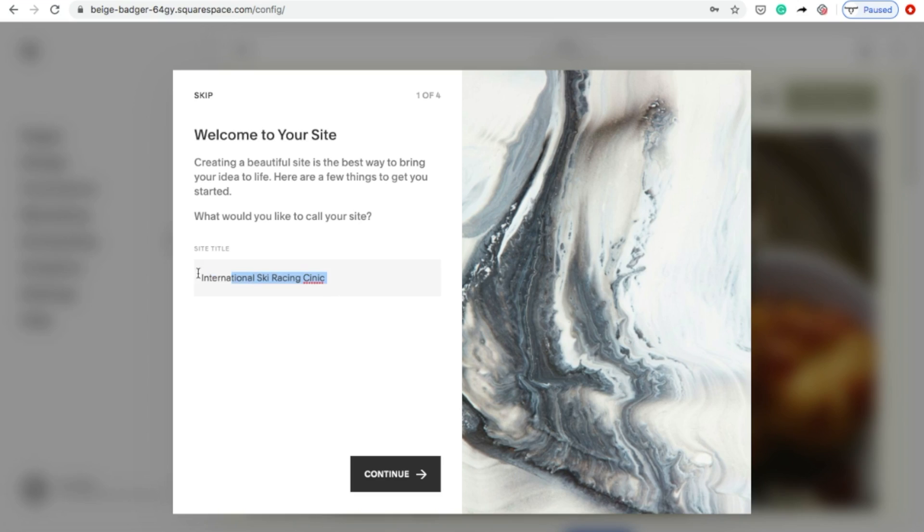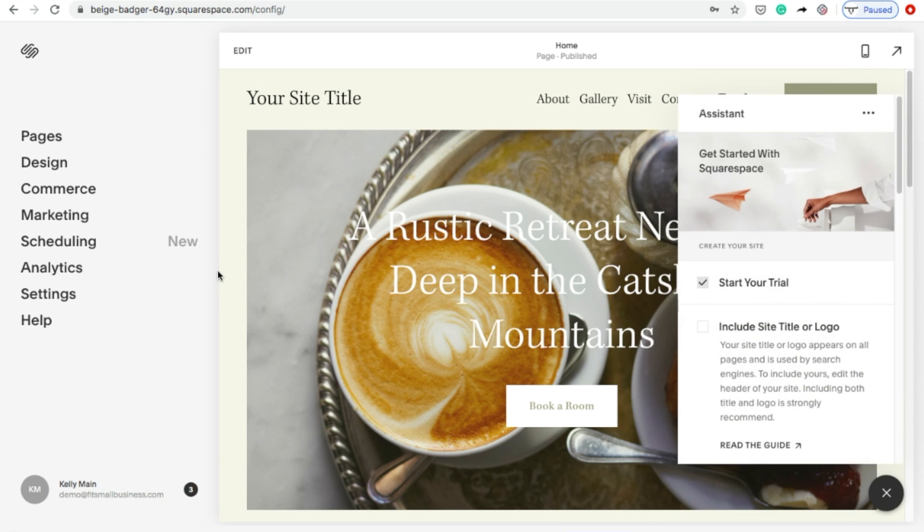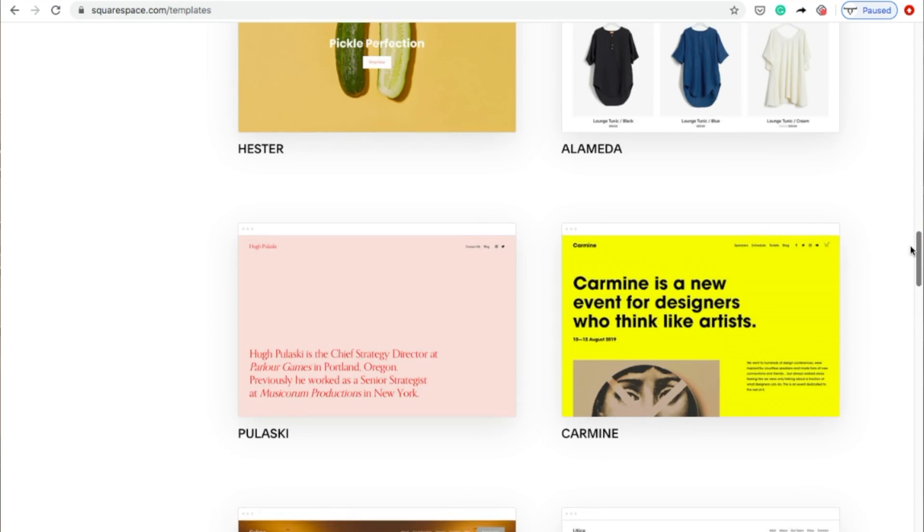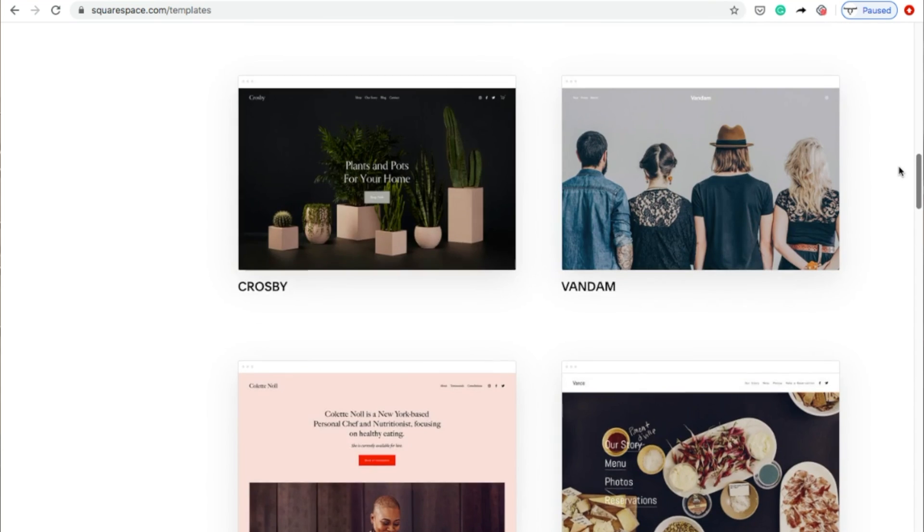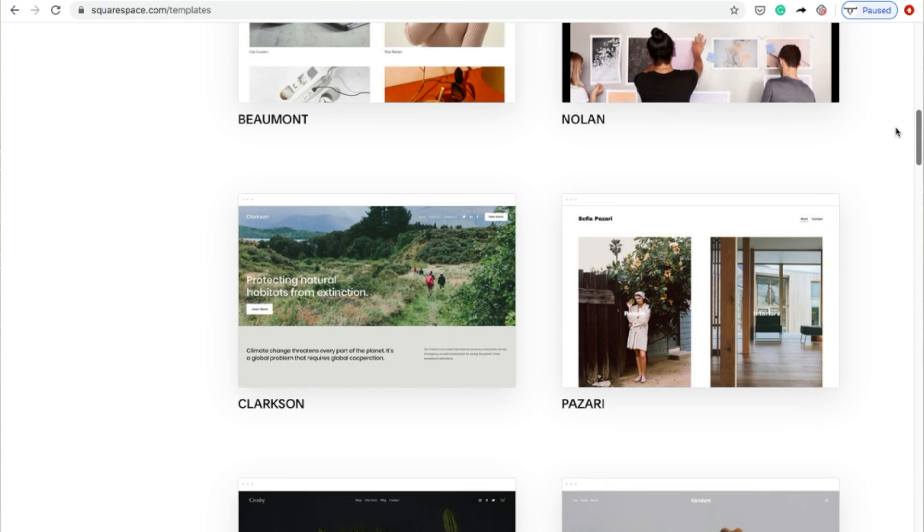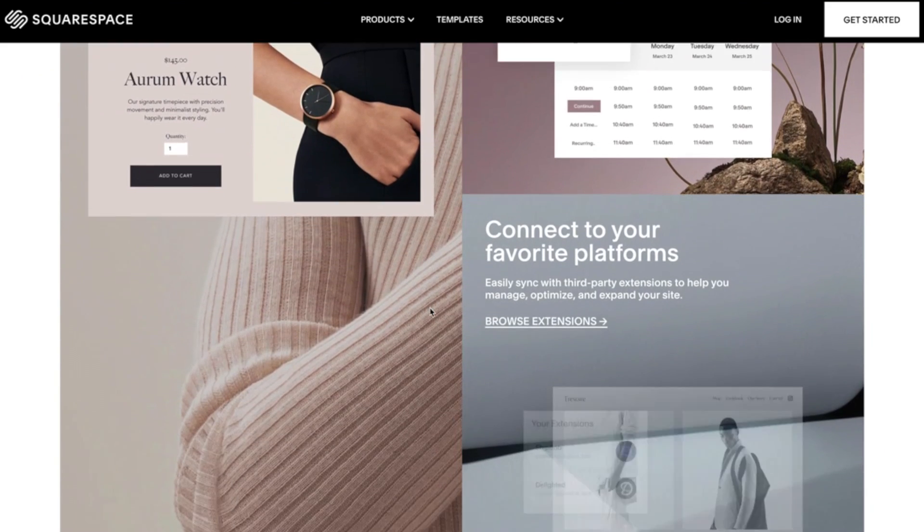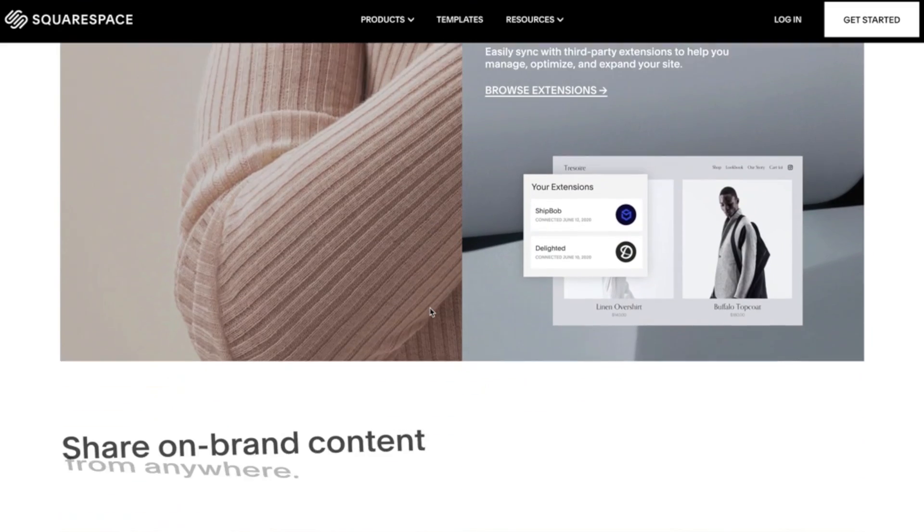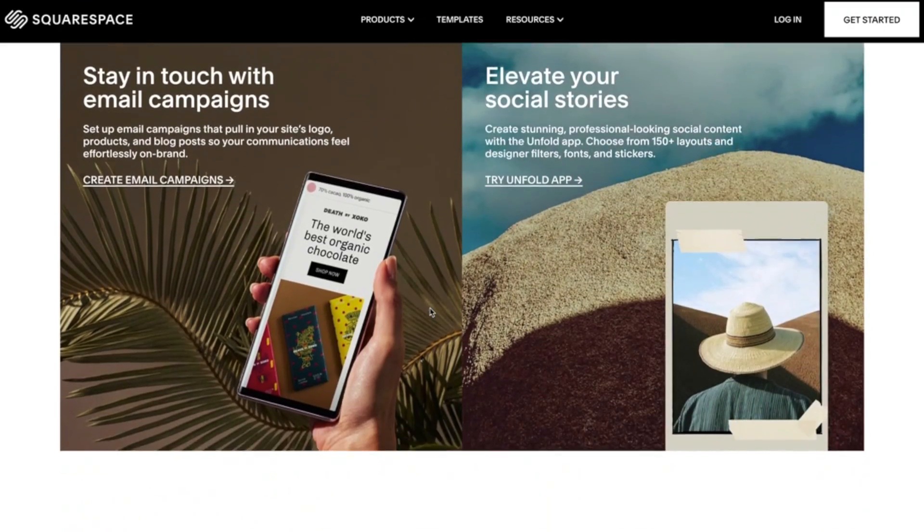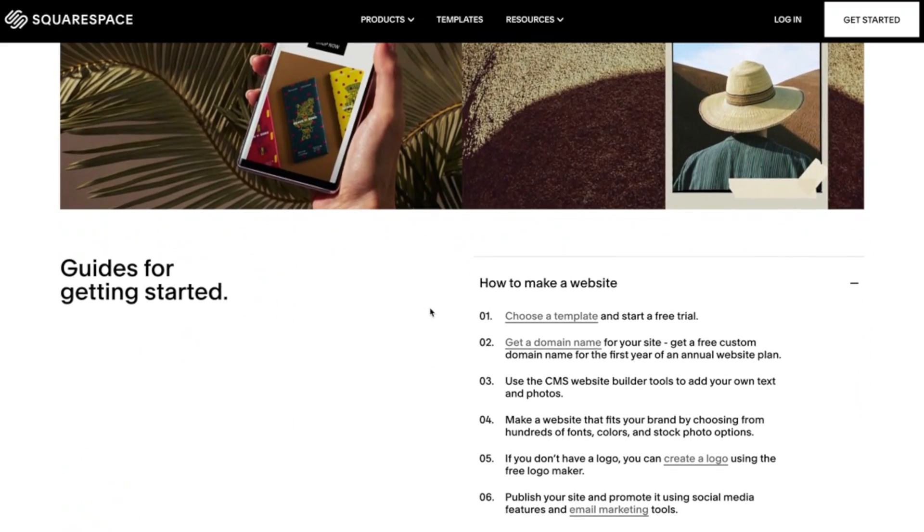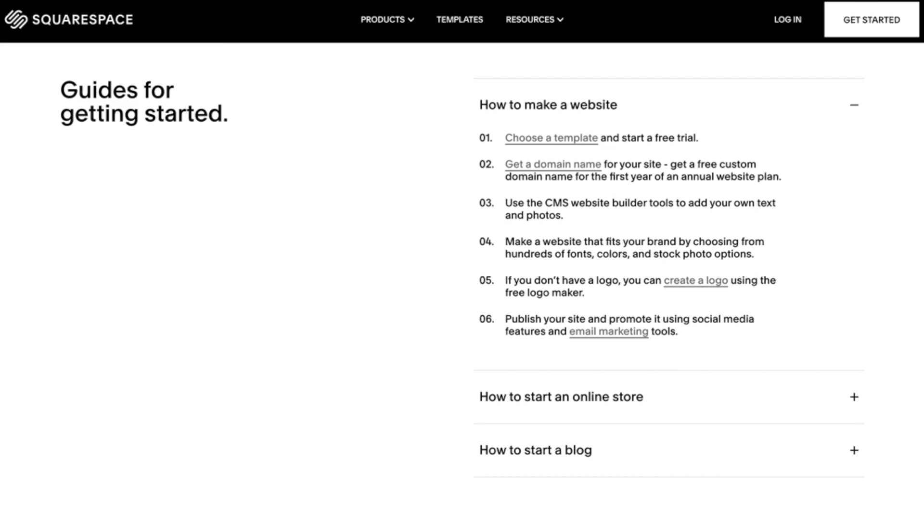Squarespace is one of the most popular all-in-one site builders that makes it easy for anyone to build a small business website even without any technical experience. Squarespace is also known for having some of the most well-designed themes, and it also includes everything a business needs like SEO tools, e-commerce features, analytics, and email marketing with prices that start at $12 a month. Okay, let's get started.